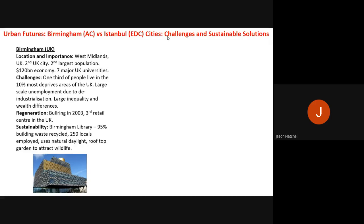Birmingham is located in the West Midlands, the middle of England. It is the UK's second largest city, with an economy worth £120 billion US dollars and seven major UK universities. However, one third of people live in the 10% most deprived areas in the UK, making deprivation a significant challenge.